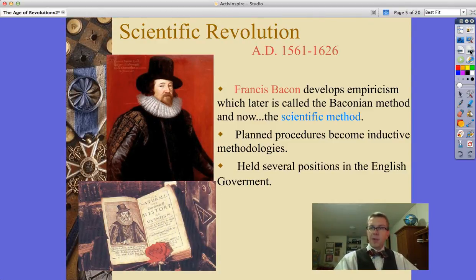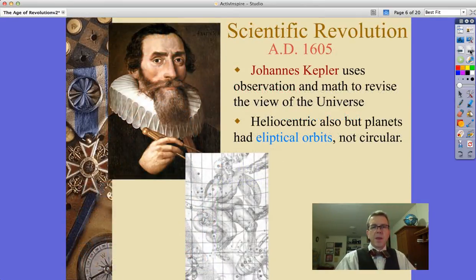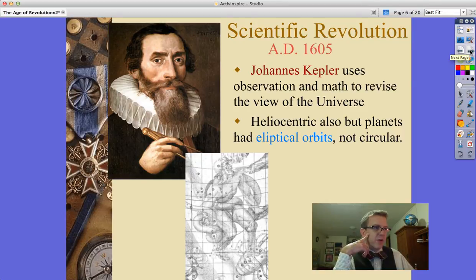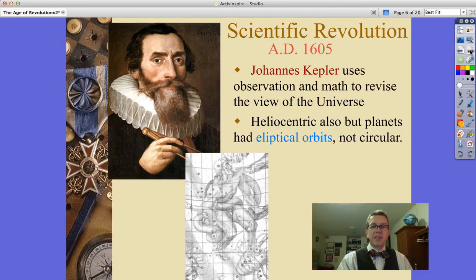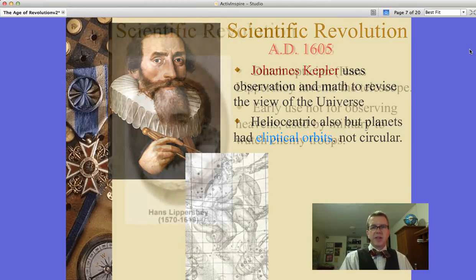We also have Johannes Kepler, who used observations and math to revise that heliocentric view of the universe. Again, it's heliocentric — that is, the sun is at the center, not the earth. But he says the planets have elliptical orbits, not circular ones. So that's changing some of the ideas of other folks.